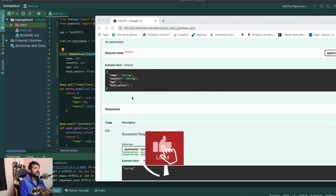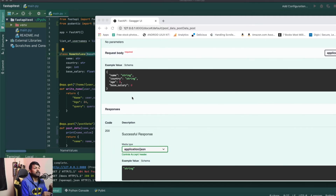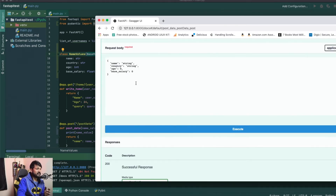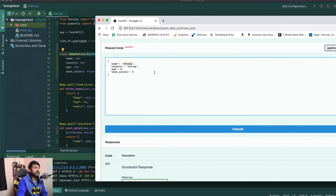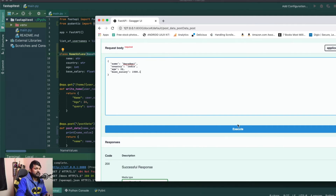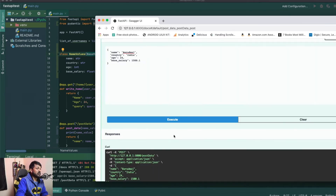You can automatically see that `name` is a string, `country` is a string, `age` is an integer, and `base_salary` is a float. I can test this out by passing values: name is `Bharatwaj`, country is `India`, age is `24`, and salary is `1500.10`. I'll execute this and you can see that the name `Bharatwaj` is returned — it is actually able to handle it.